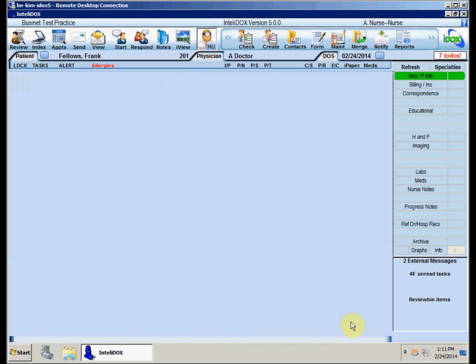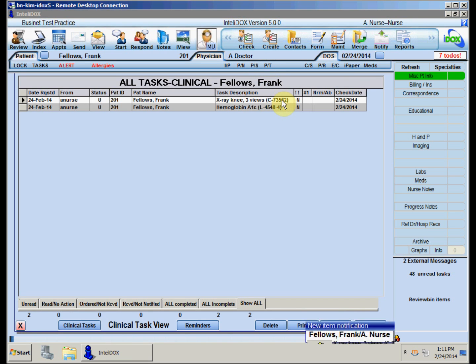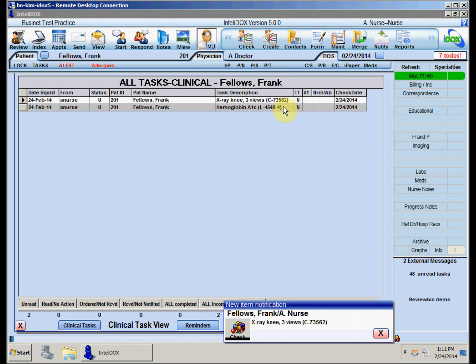Click the PT button, and now we see the orders for the knee X-ray as well as the blood test we ordered earlier.